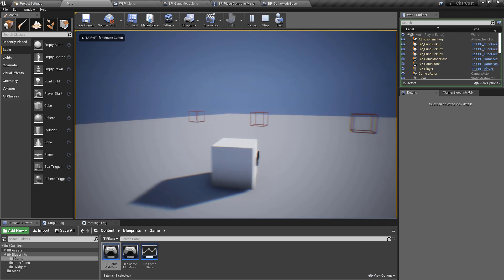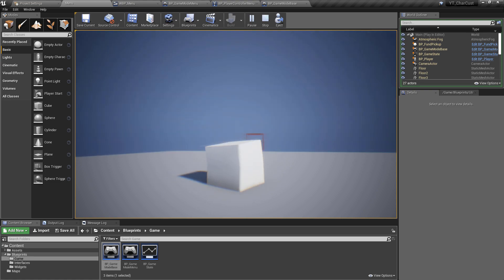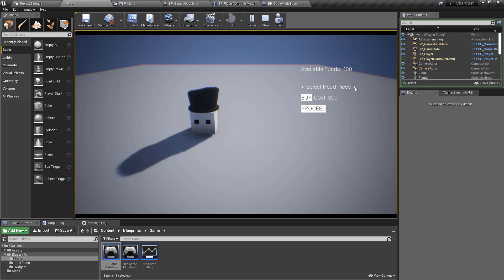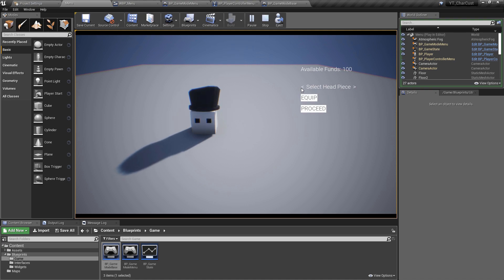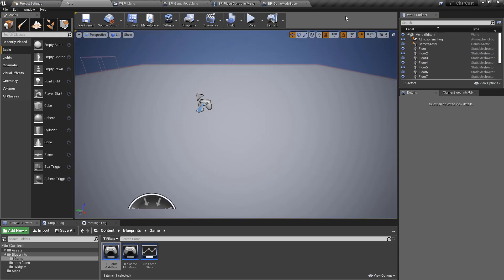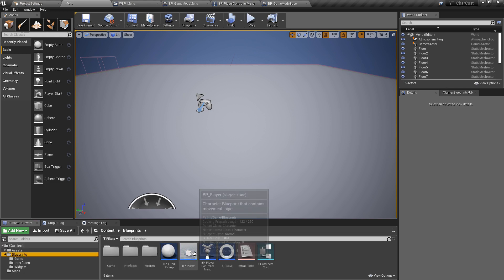Testing the full flow: we proceed to the main level and can now look around and pick up collectibles. Picking up two gives us 400 funds. Back in the menu the 'available funds' text correctly shows 400. Buying the hat costs 300, leaving 100 funds, and the remaining items correctly show as unaffordable — confirming that all save data updates are working correctly.